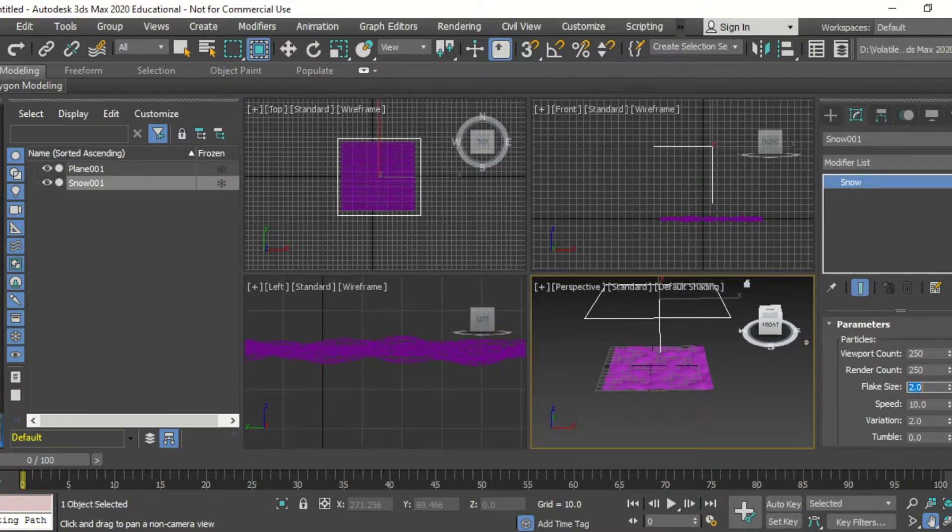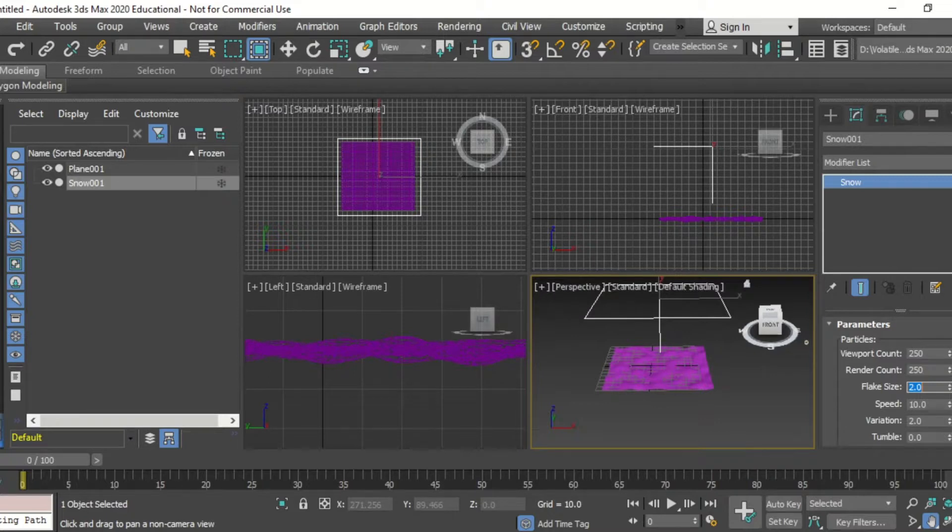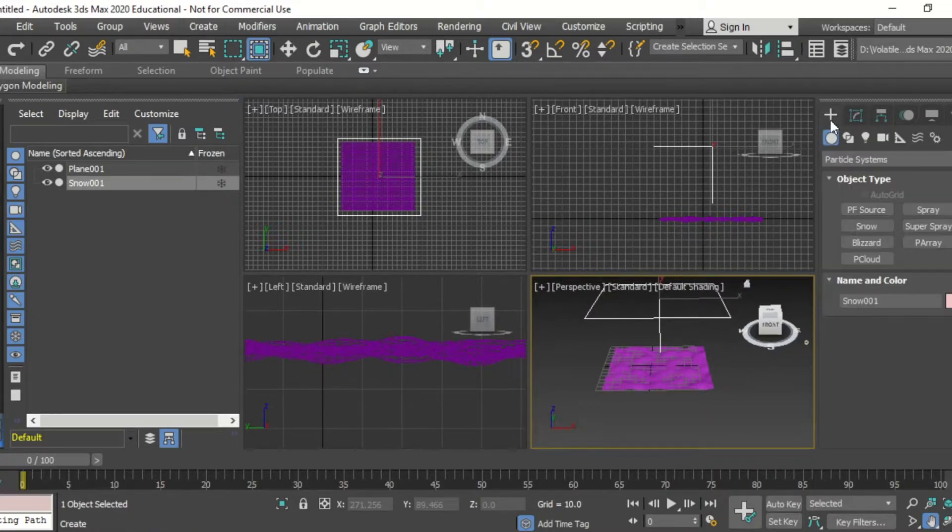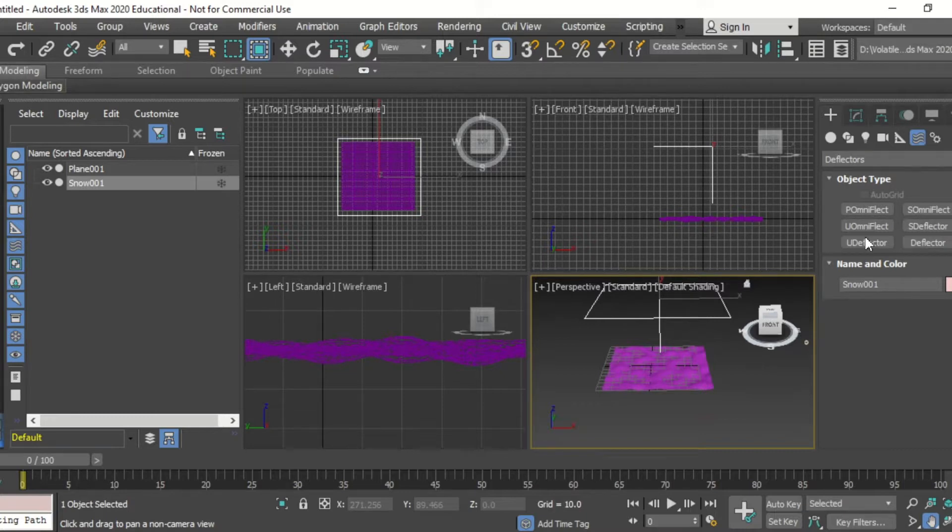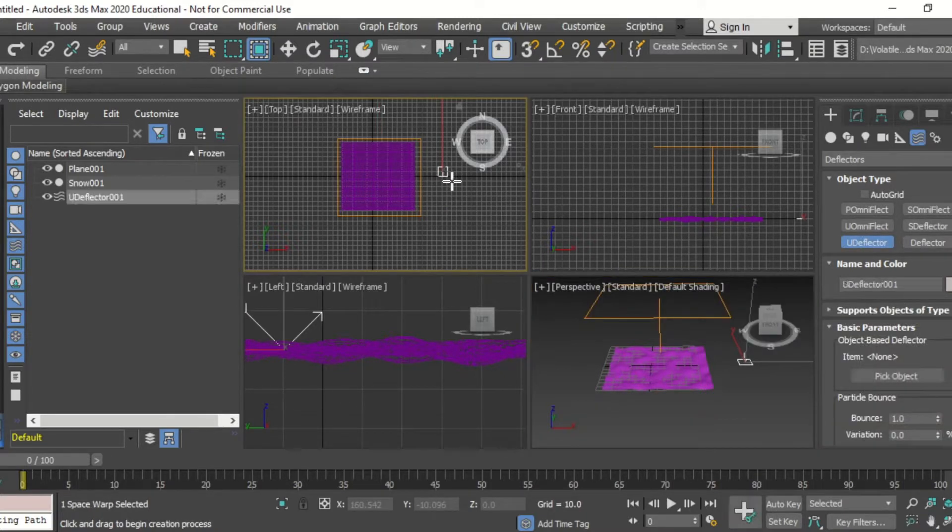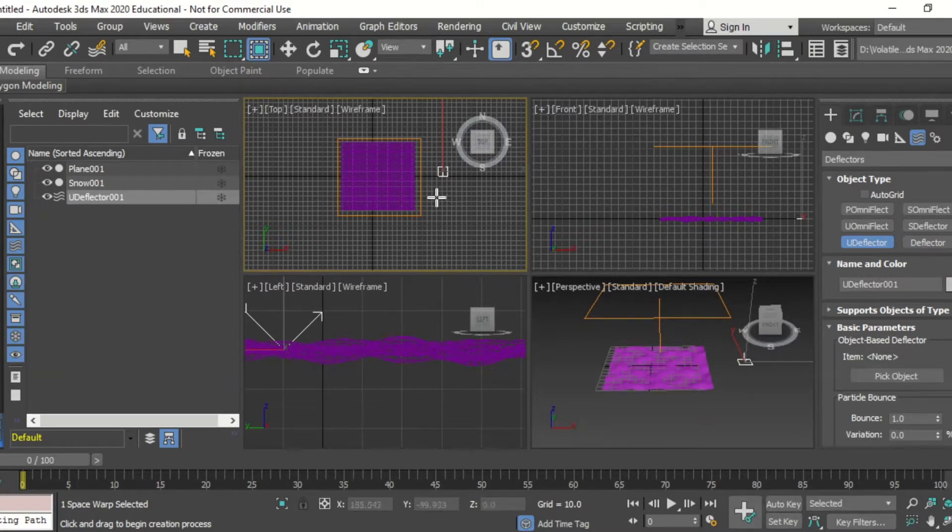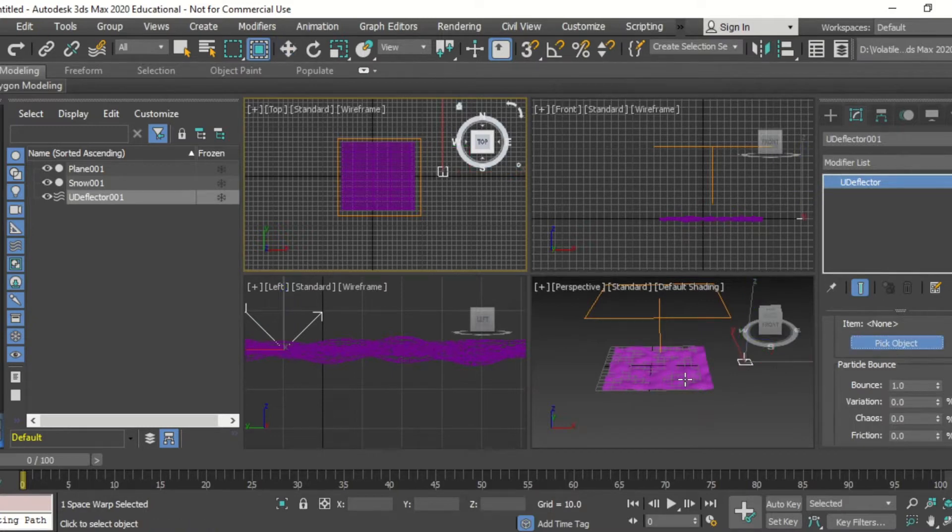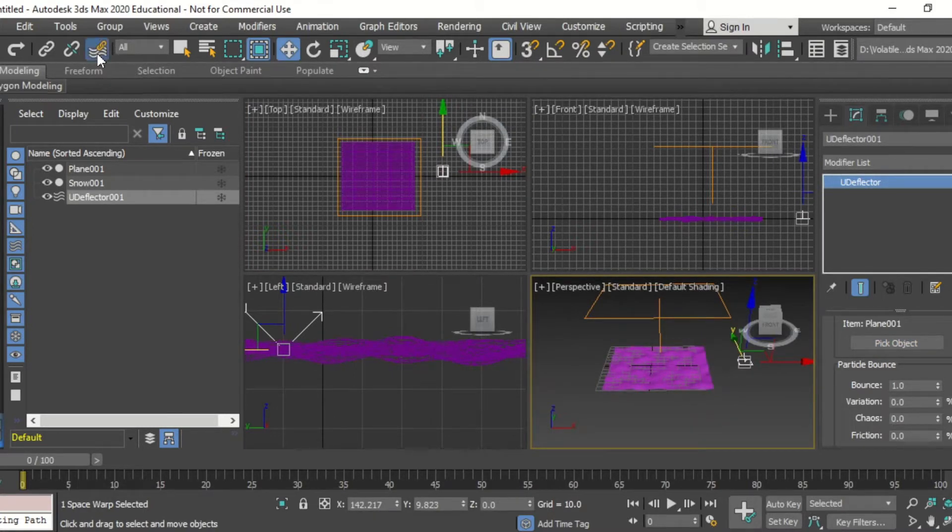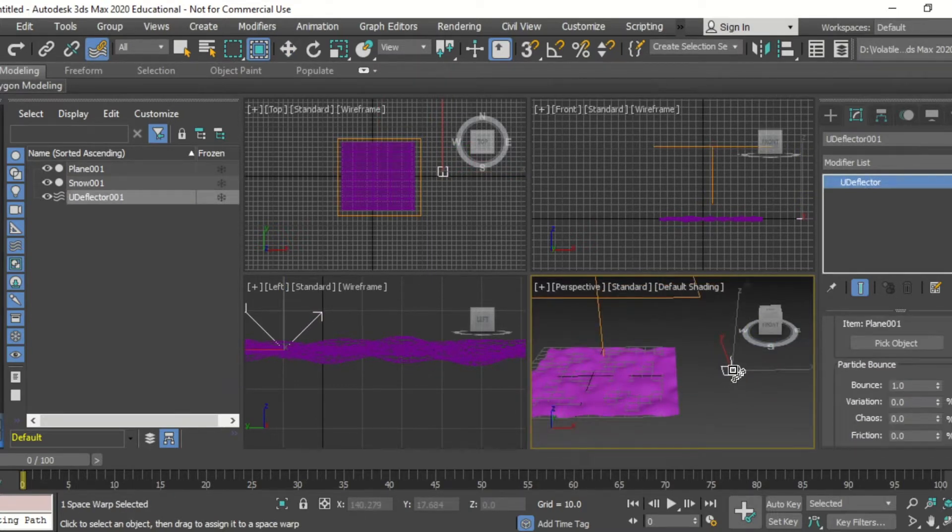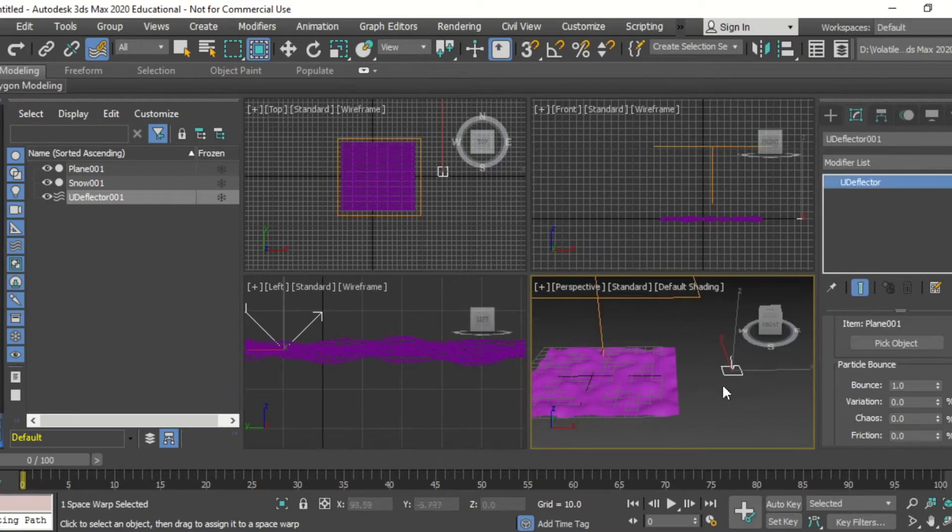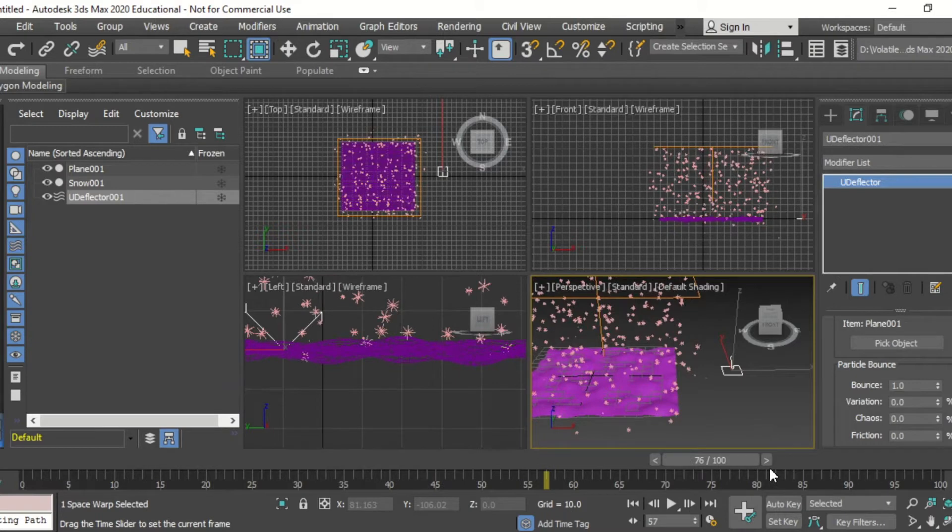And then coming in to modify our snow's parameters so it's acting a bit more like snow, then creating a deflector. I go into deflectors, new deflector in the top view, click and drag, then we're going to pick the object so we're going to pick the undulating surface and then align that with the particle system.